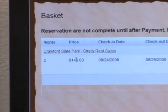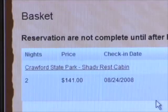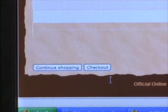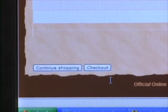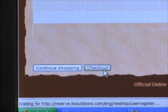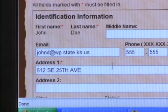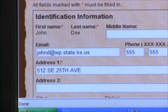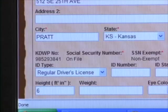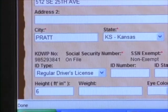A new page will appear that shows your basket: how many nights, the cost of your stay, the night you will check in, and the day you will leave. Click 'Check Out' and an edit page will appear to confirm that all information is correct.